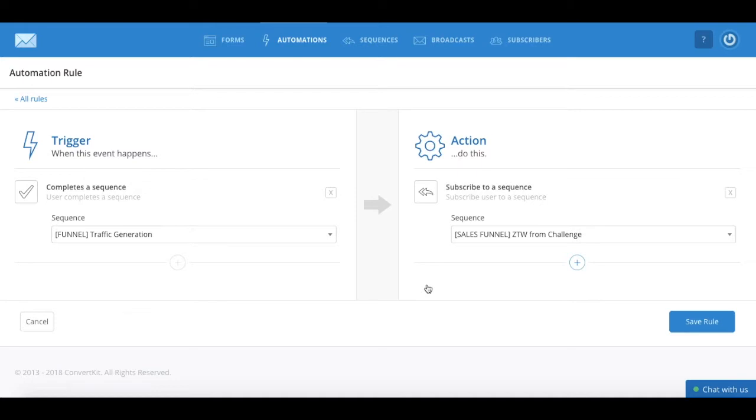And that's it. Now you know how to create automation rules in ConvertKit to create an autopilot system.